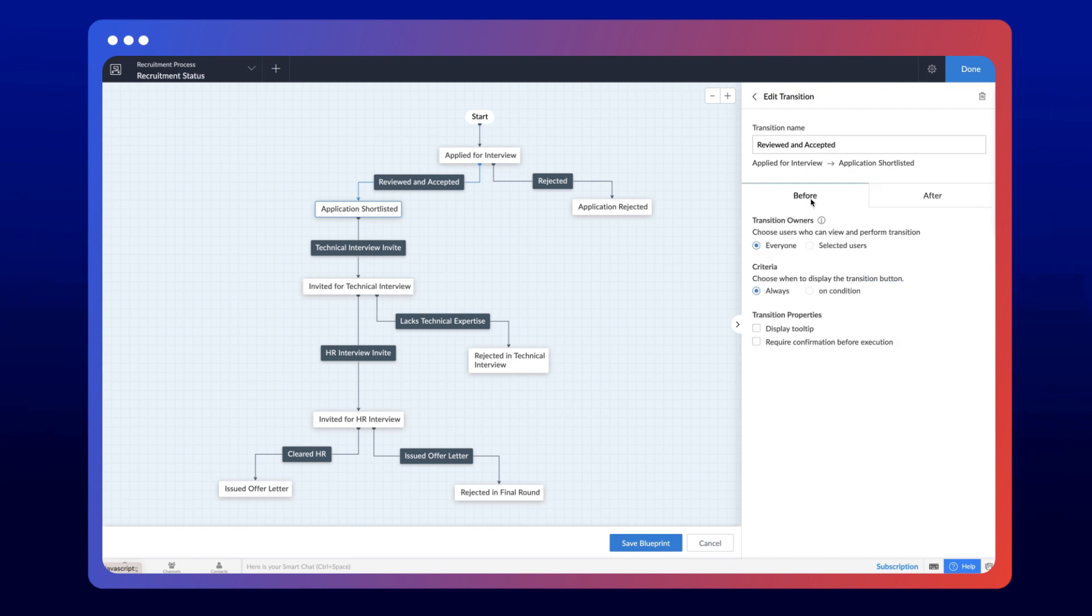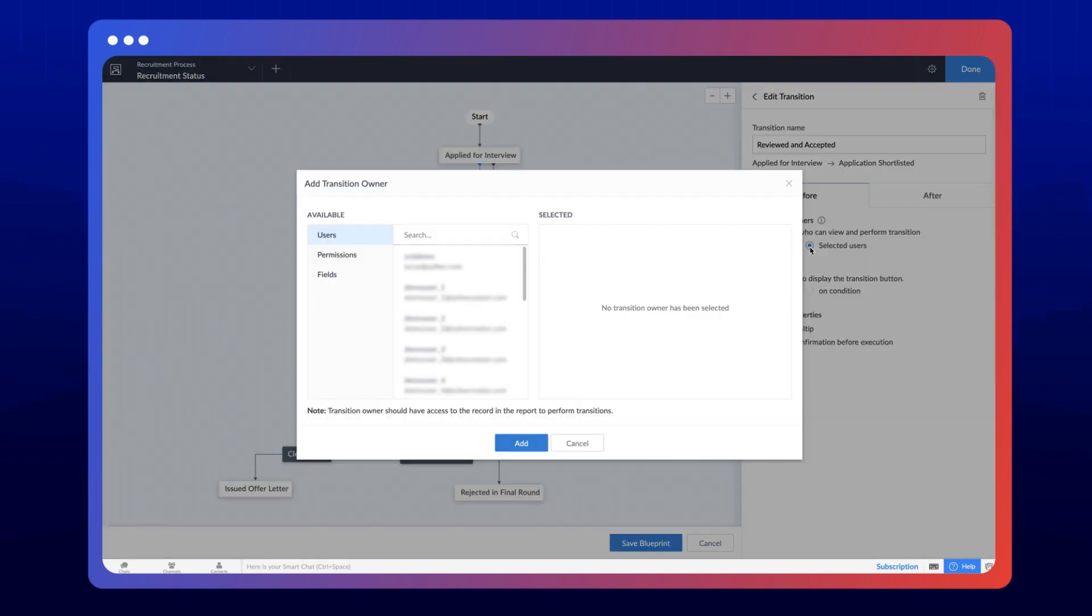Transition owners are the users who can perform a transition. You can allow everyone to perform a transition or grant access to select users. On choosing specific users, there are three categories based on which you can provide access.